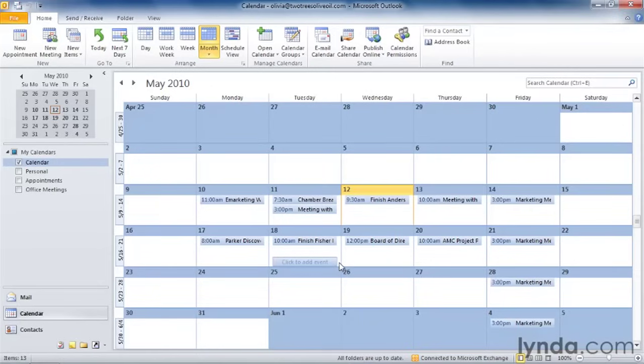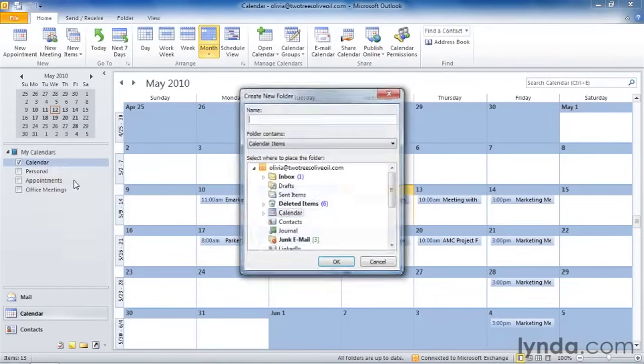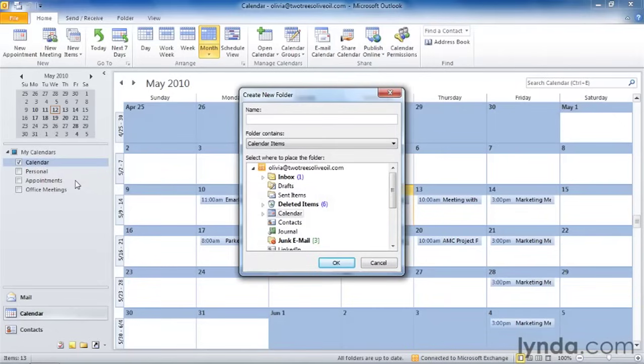Finally, I'm going to create a calendar for the office holidays, because that's something I want to make sure that I don't miss. So I go back to Calendar and create another new calendar, and I'm going to call this one Office Holidays.